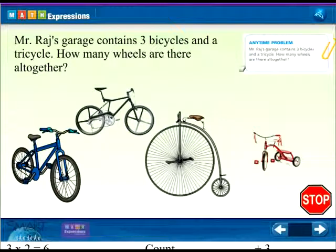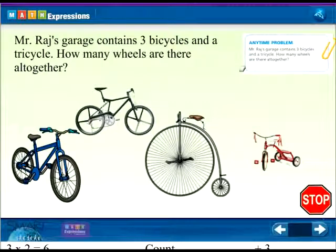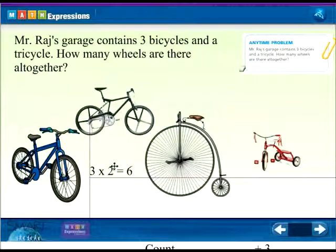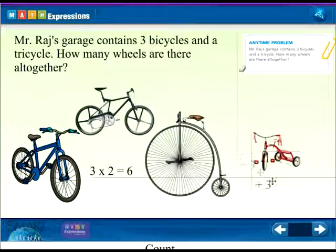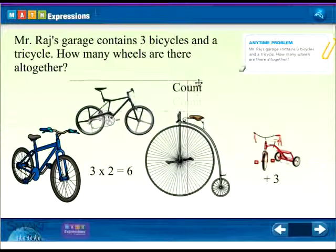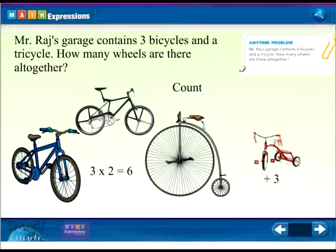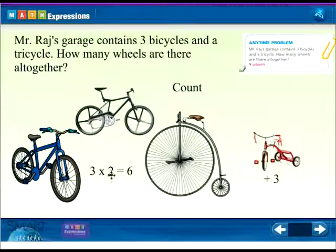To get us warmed up, let's look at Mr. Raj's garage. He has lots of bicycles and one tricycle. If you want to stop you can, or do it with me. The three bikes each have two wheels: one, two, three, four, five, six. So three times two equals six. Then we add plus three for the tricycle. That gives us nine wheels total. That warms us up because we were doing two steps.